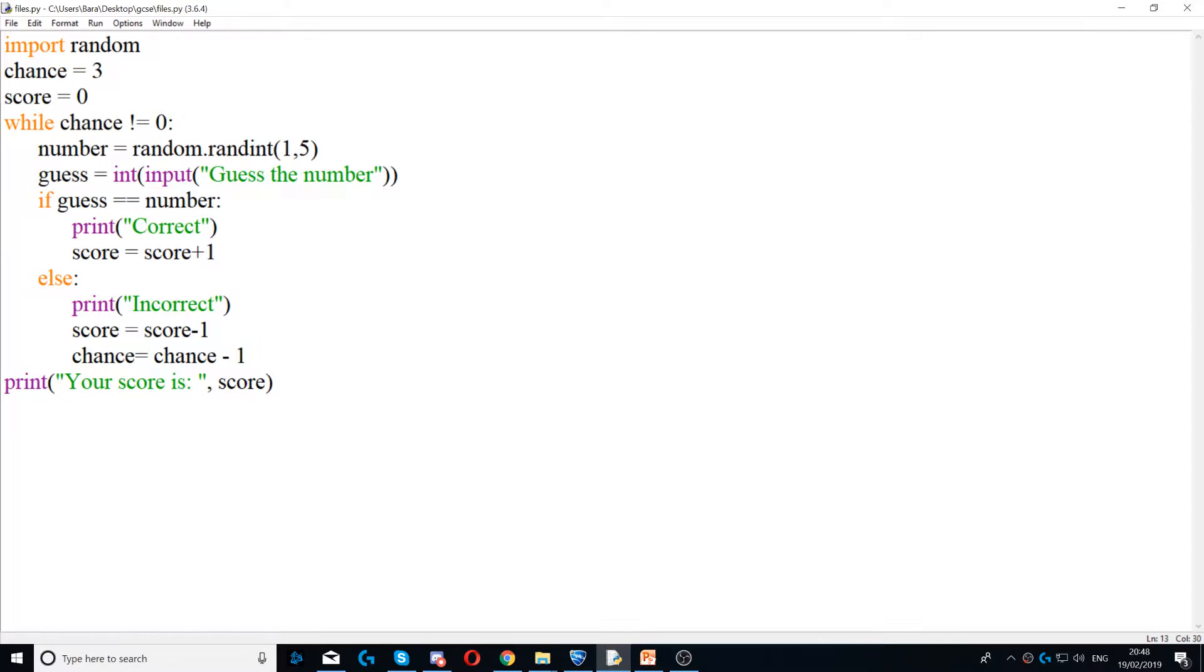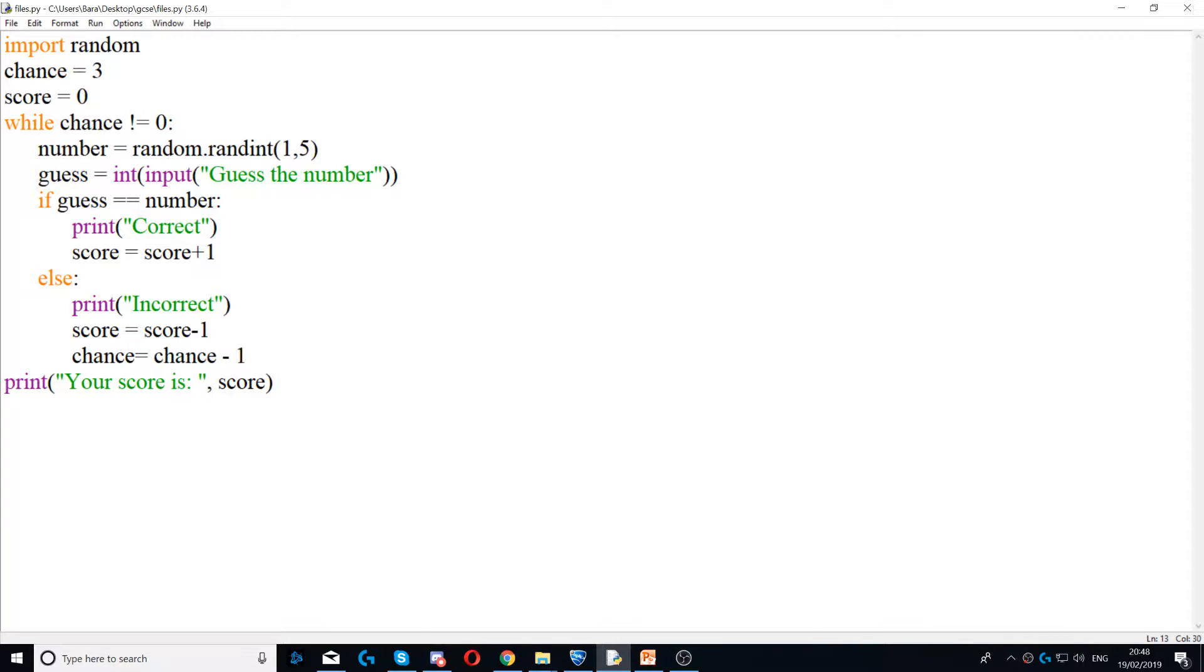Okay, this program allows the user to have three chances only. When he runs out of chances, the game will end.